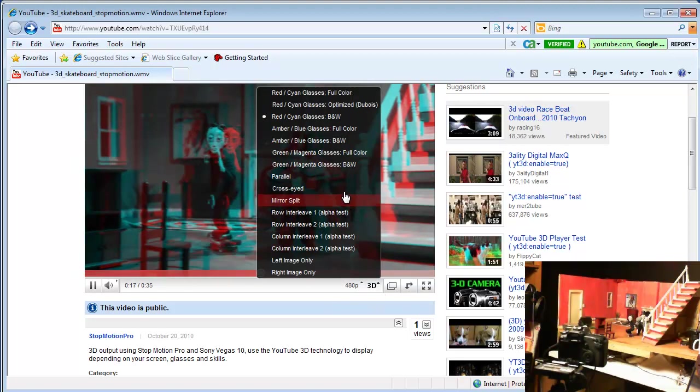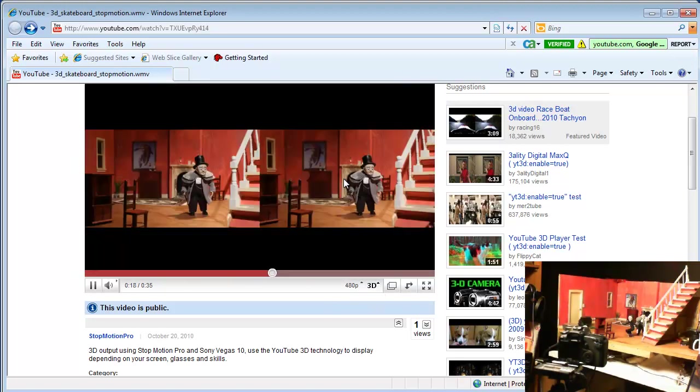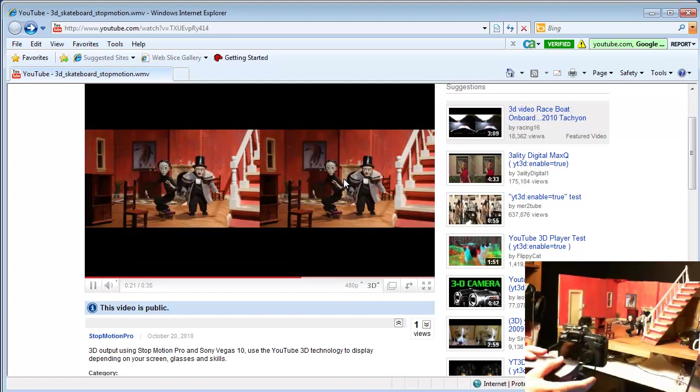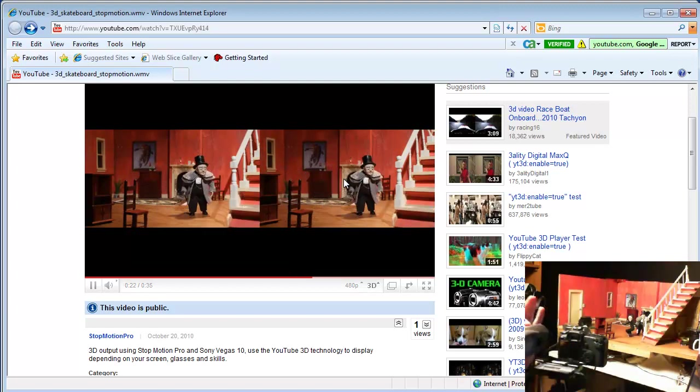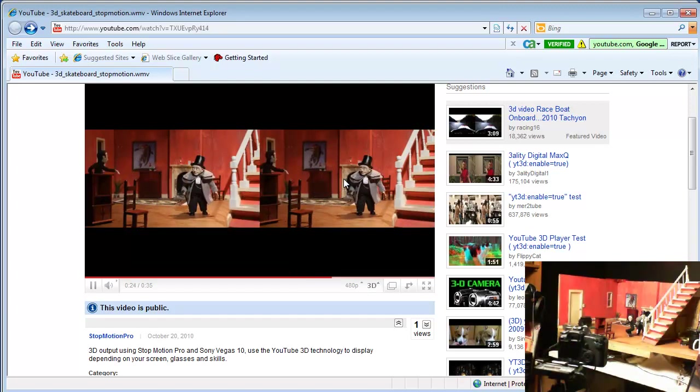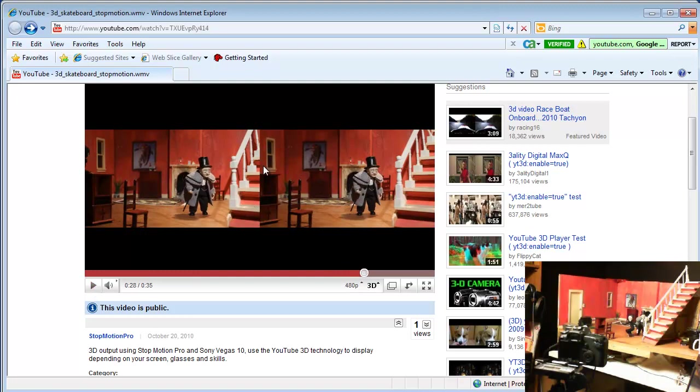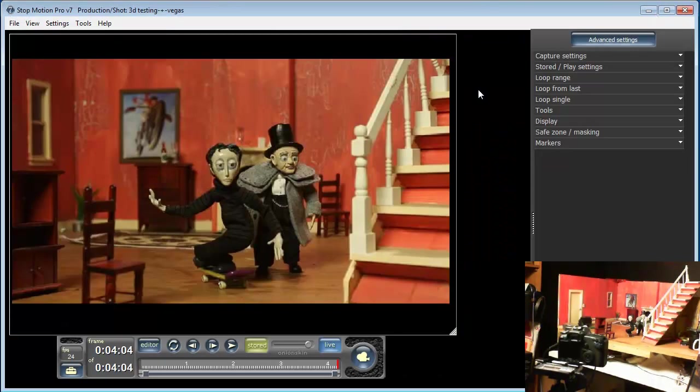Or as I have, I've got some little parallel glasses here, so I can just hold those up to the screen and I get it in 3D. So how do we go about doing this? How do we make our own 3D stop motions? Well, let's have a little look here.